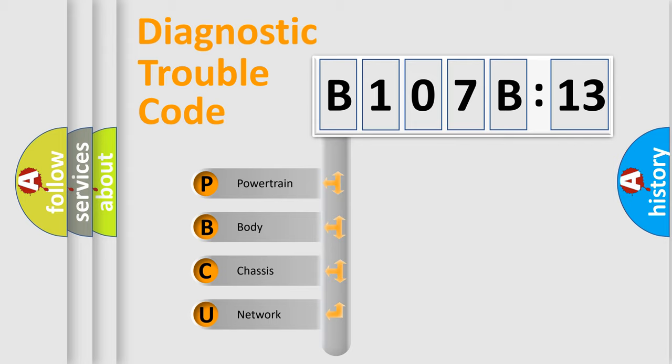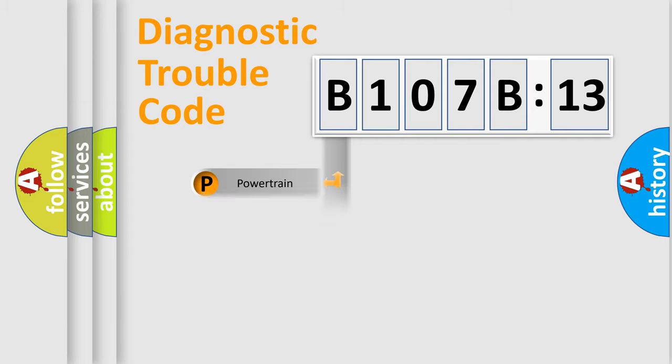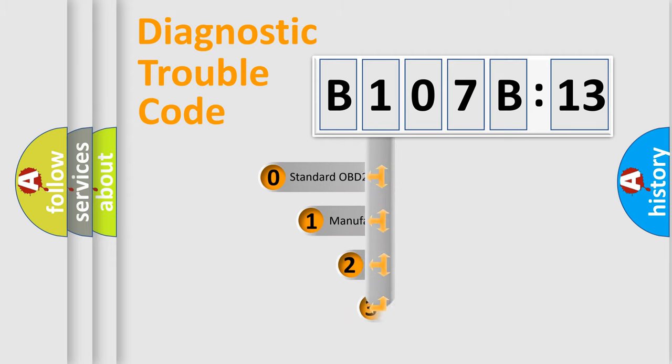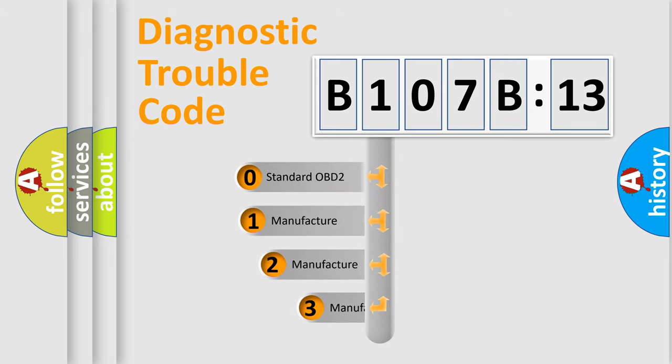We divide the electric system of automobile into four basic units: Powertrain, Body, Chassis, and Network. This distribution is defined in the first character code.